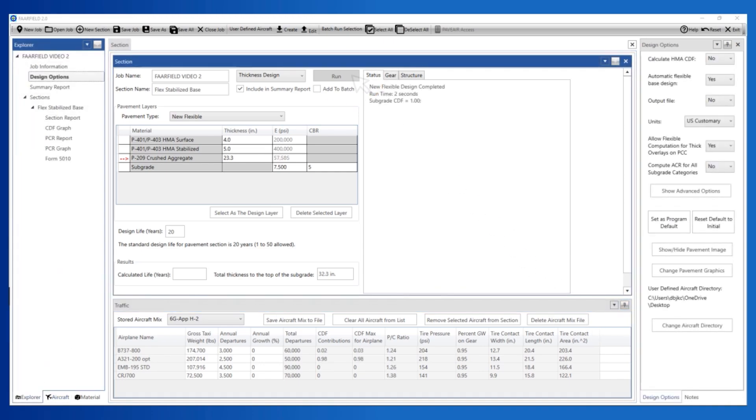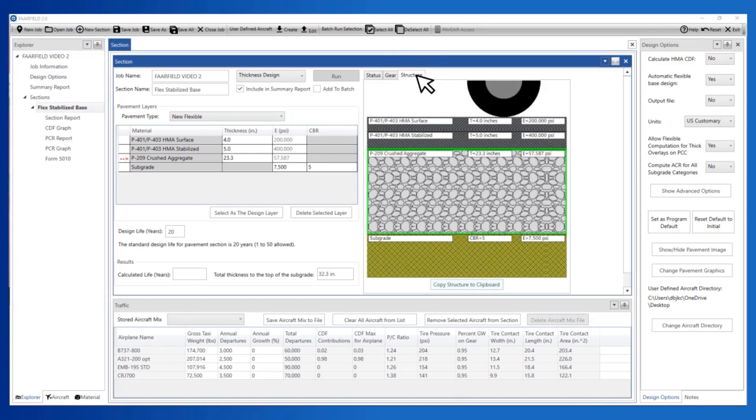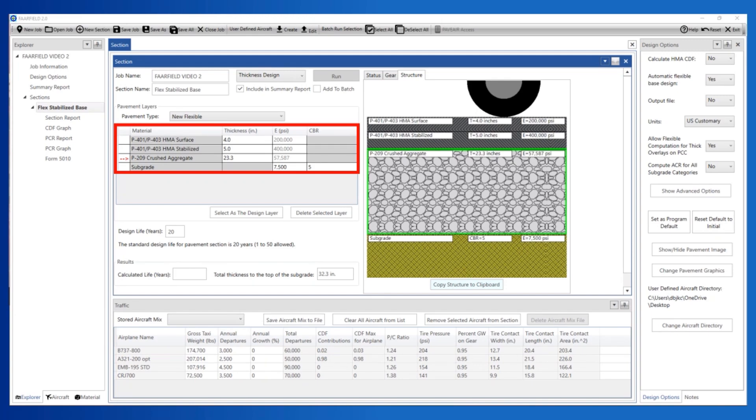The Status tab opens. When the analysis is complete, it indicates the type of analysis performed and how long the analysis took to complete. Clicking the Structure tab brings up the Structure window. The Structure and Grid view depicts a structure that includes 4 inches of P401, 5 inches of P401 Stabilized Base, and 23.3 inches of P209.